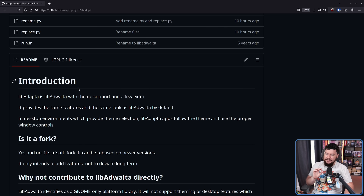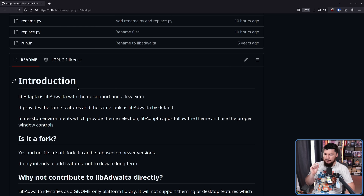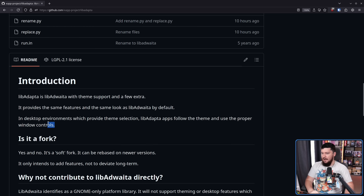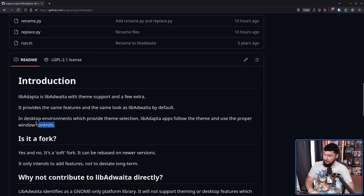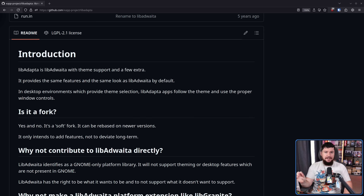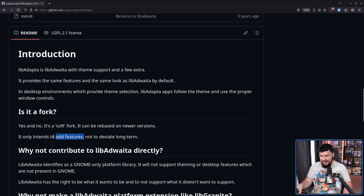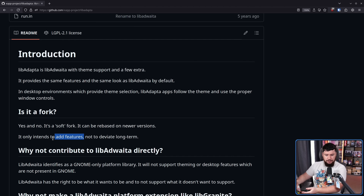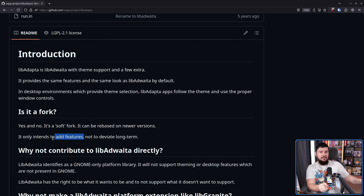Libadapter provides the same features and same look as Libadwaita by default, so if no theming is being done it looks like Libadwaita already does. In desktop environments which provide theme selection, Libadapter apps follow the theme and use the proper window controls. Are other distros going to adopt this? I think it's possible that ones wanting very custom looks may at least consider it. This is a soft fork — it can be rebased onto new versions. Effectively it is a patch set on top of Libadwaita. It only intends to add features, not deviate long-term.